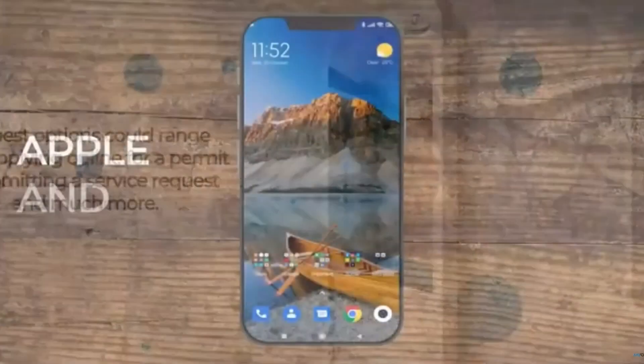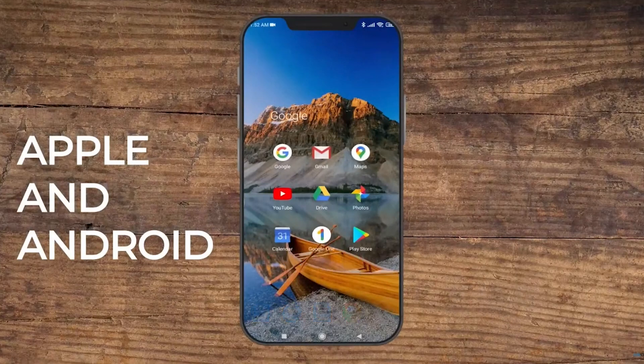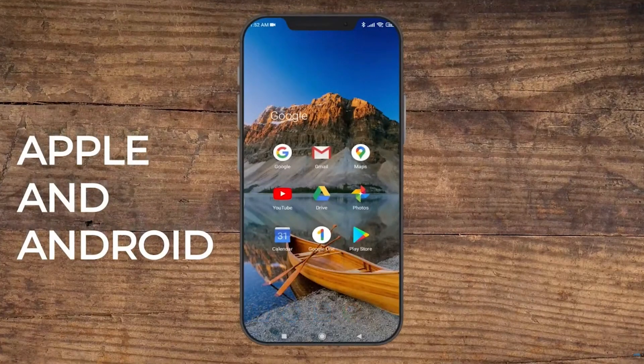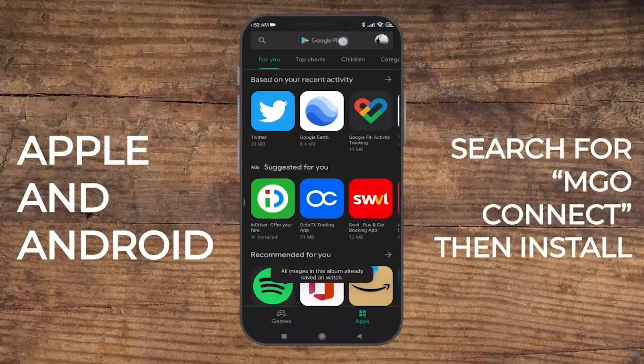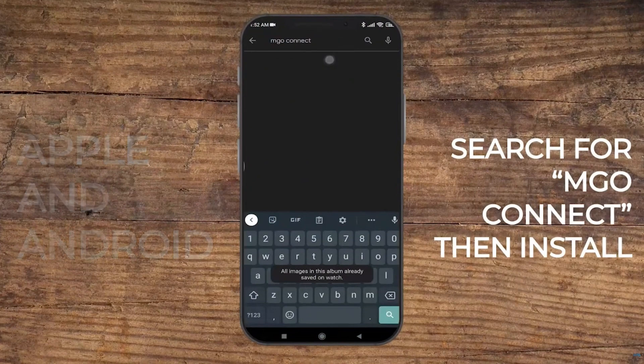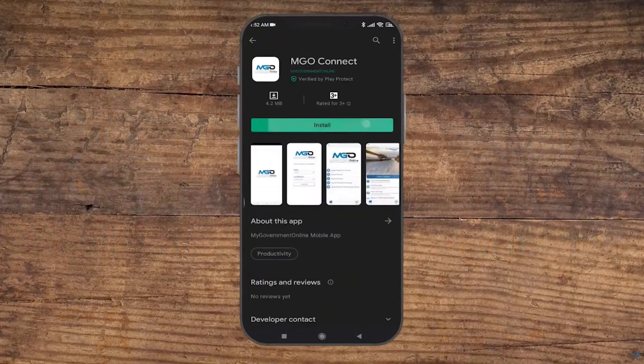MGO Connect can be installed on both Apple and Android devices. Open your device's store application, search for MGO Connect, then install like you would any other mobile app.